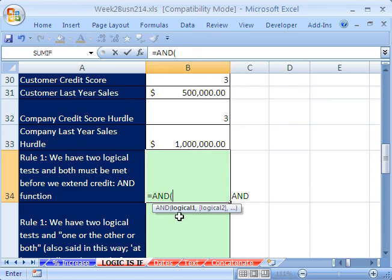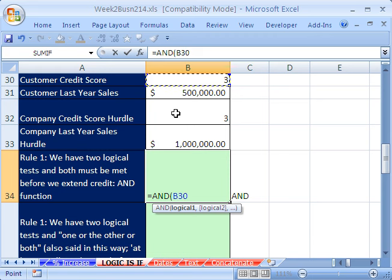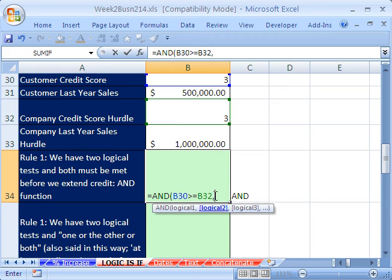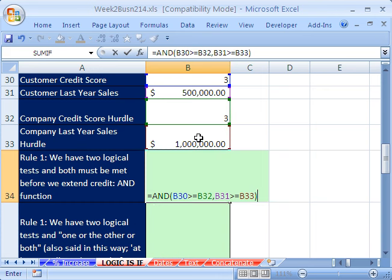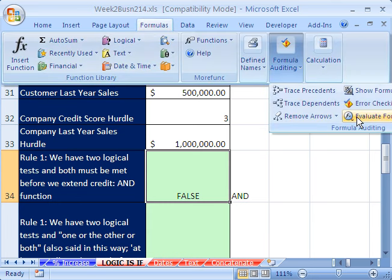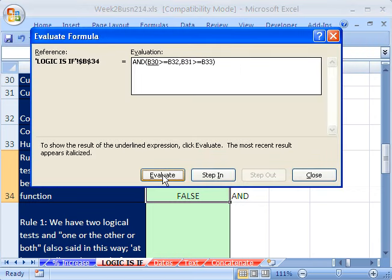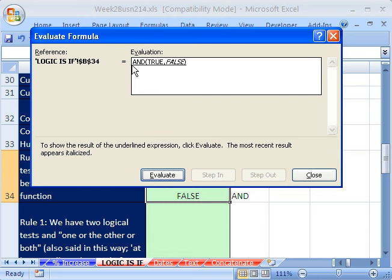Equals AND — it just wants the logical tests just like we were doing a moment ago, separated by a comma. The first one is: is their score greater than or equal to our hurdle? That's logical test number one. Comma, and then logical test number two: are their sales greater than or equal to our hurdle? So both of these logical tests — the customer's data has to either equal or exceed our hurdles. Close parentheses, Control+Enter. Now I want to go up to Formula Evaluator and evaluate that. Click Evaluate — it says 3 greater than or equal to 3: True. Is 500,000 greater than or equal to 1,000,000? False. And so because these are not both true, AND says false. AND only works when every single logical test is met.